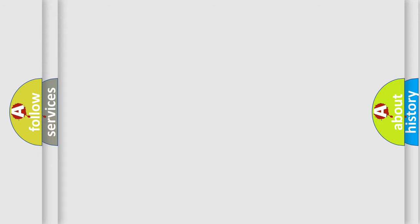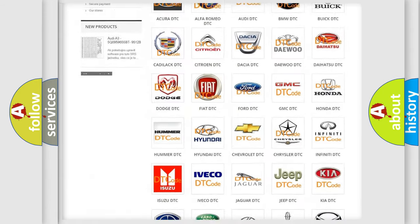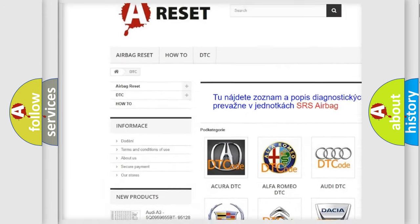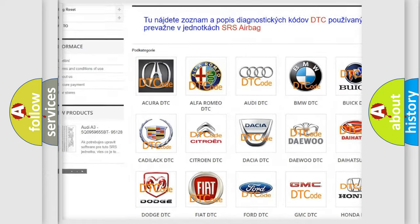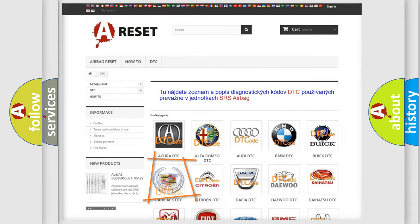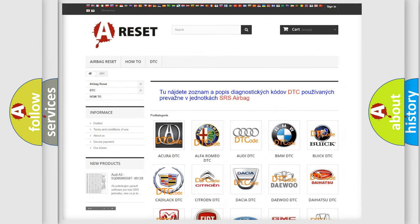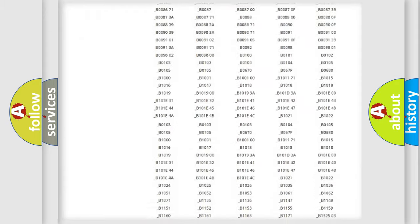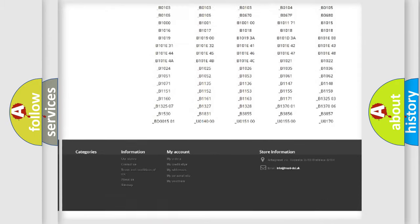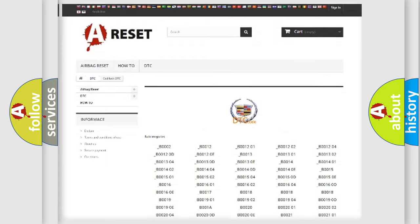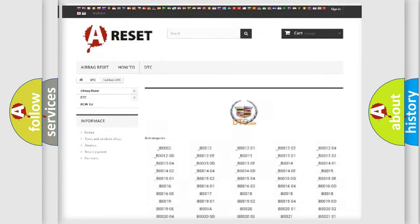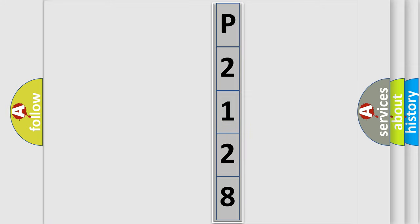Our website airbagreset.sk produces useful videos for you. You do not have to go through the OBD2 protocol to know how to troubleshoot any car breakdown. You will find all the diagnostic codes that can be diagnosed in Cadillac vehicles, and many other useful things. The following demonstration will help you look into the world of software for car control units.